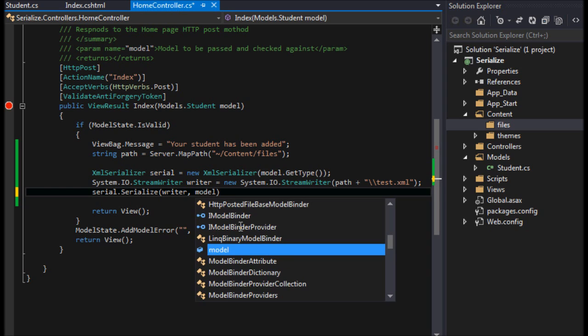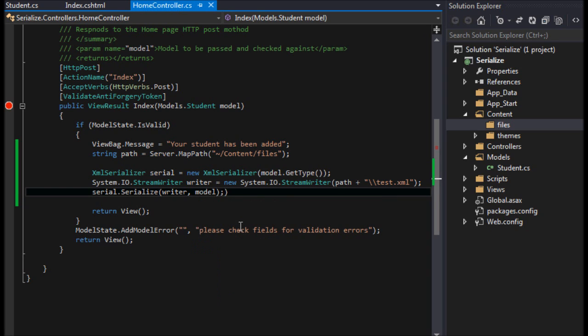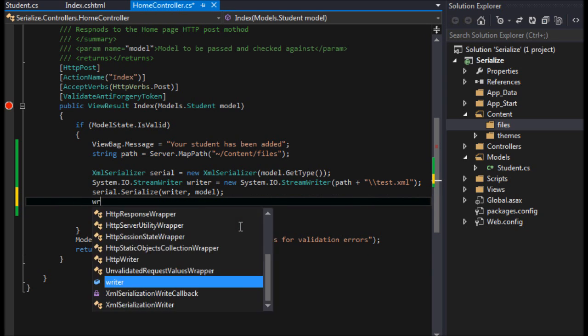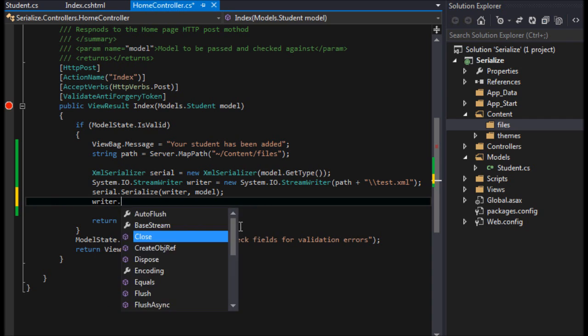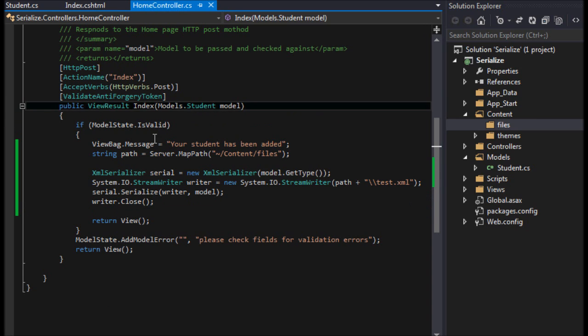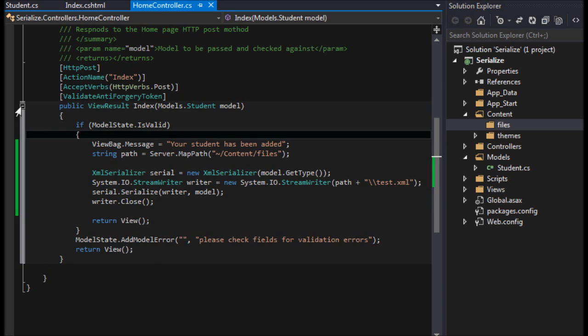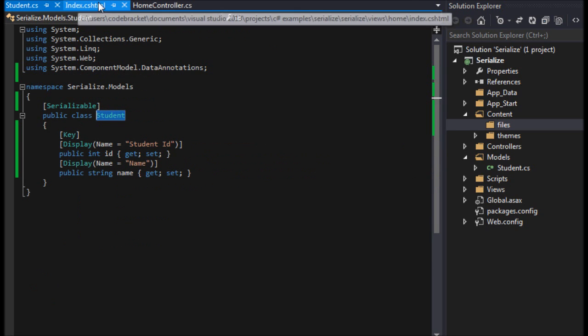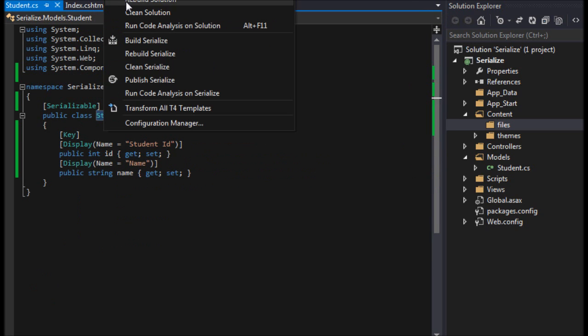And that's it. So now we can just say writer.close because we're no longer going to be using it. I'll remove my breakpoint, and that's all there is to it.